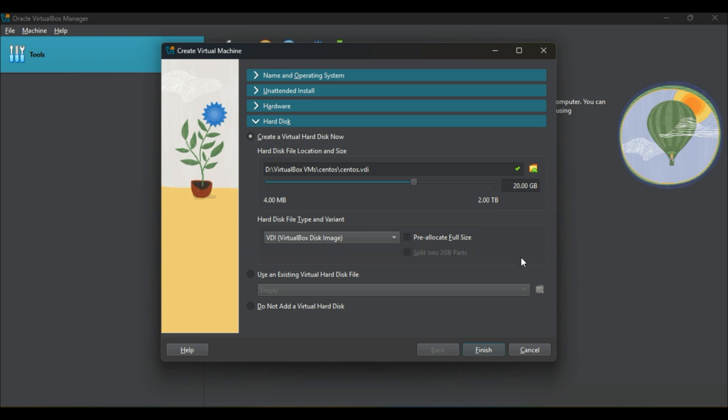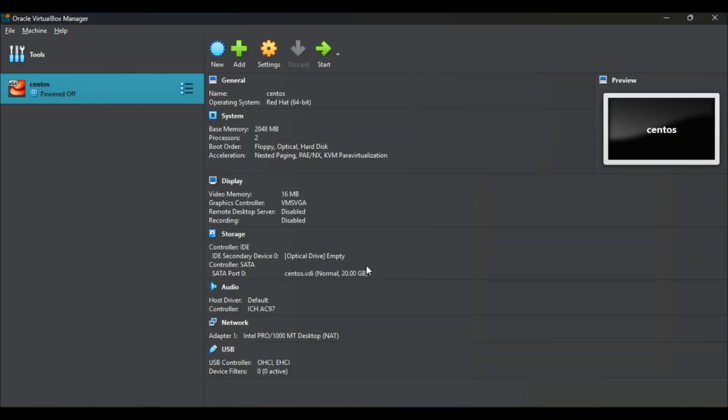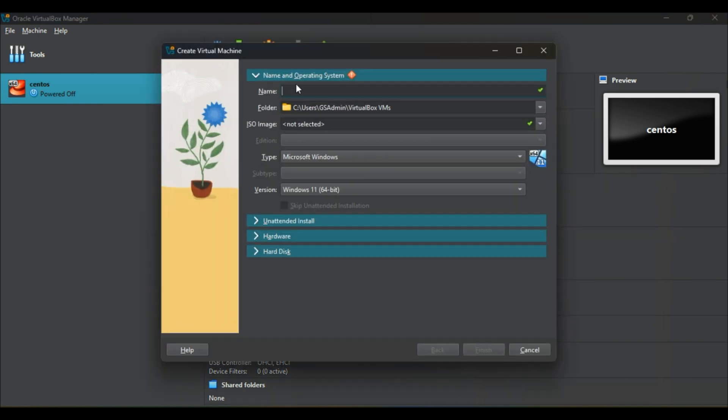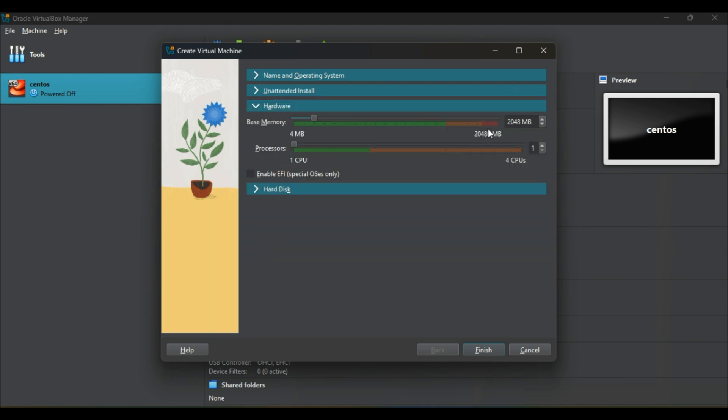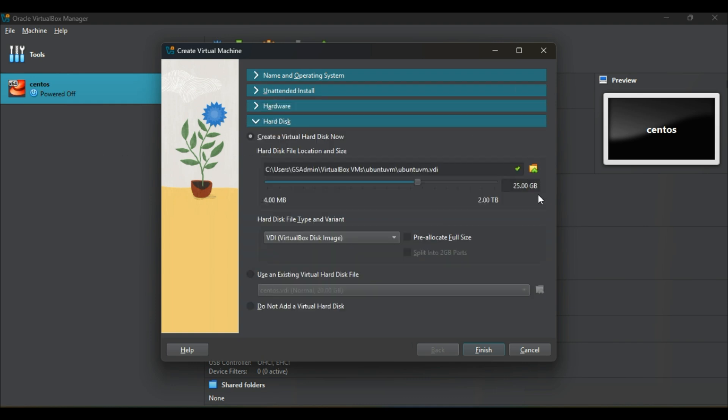Click on finish to proceed this setup. Now follow the same settings for next virtual machine. Here I am going to create a new virtual machine with the name Ubuntu virtual machine and will do the same settings as in CentOS we have done.